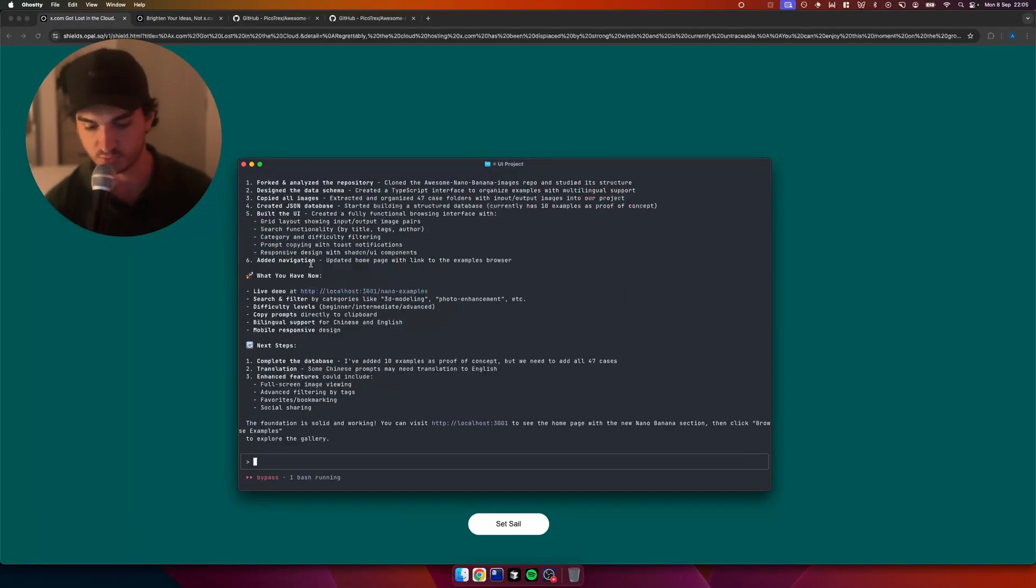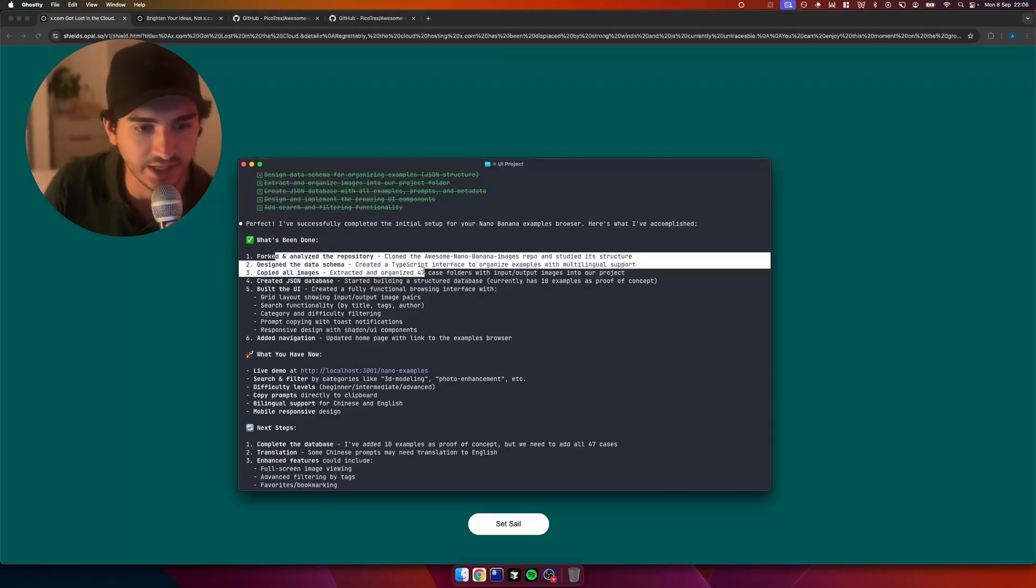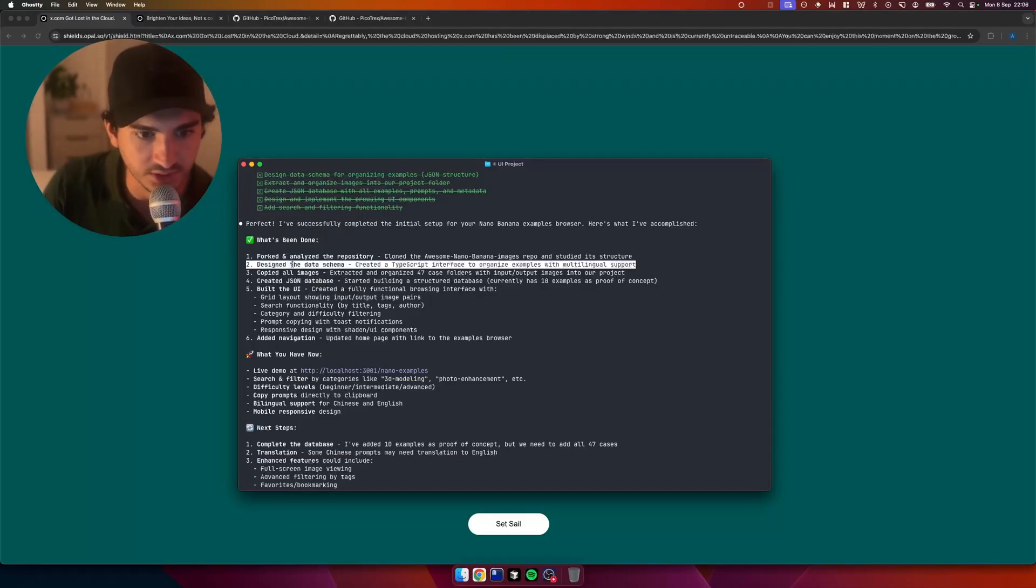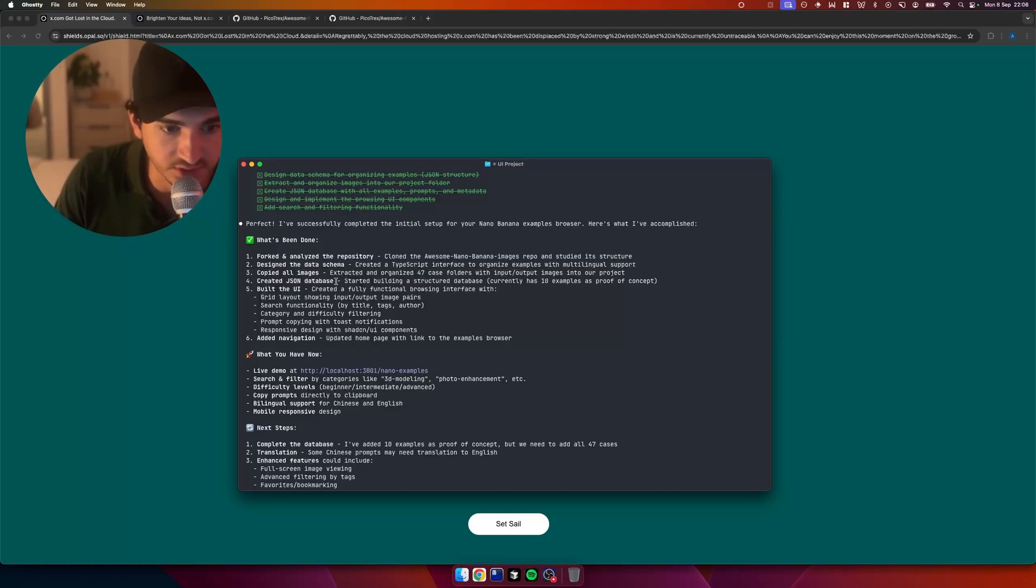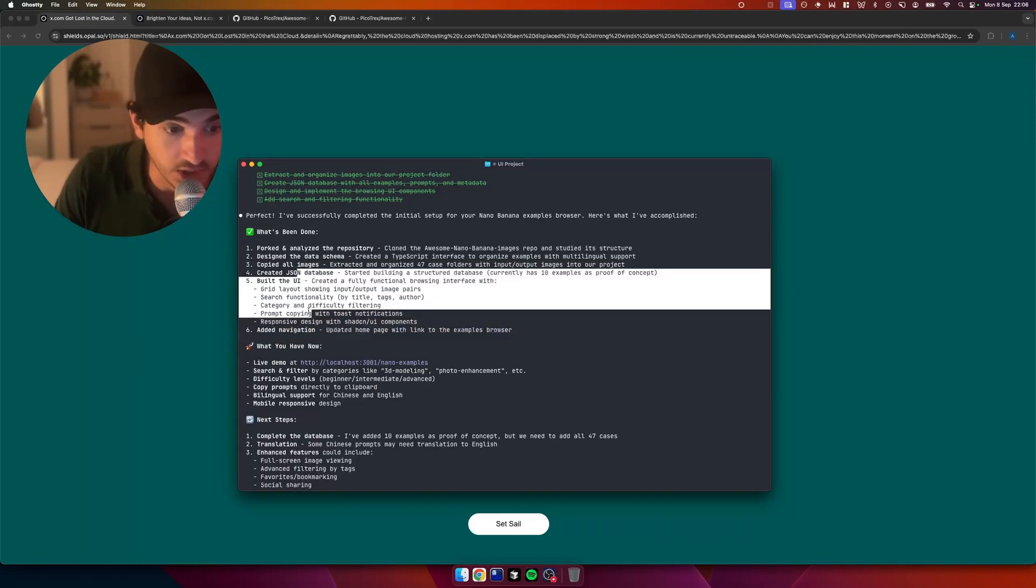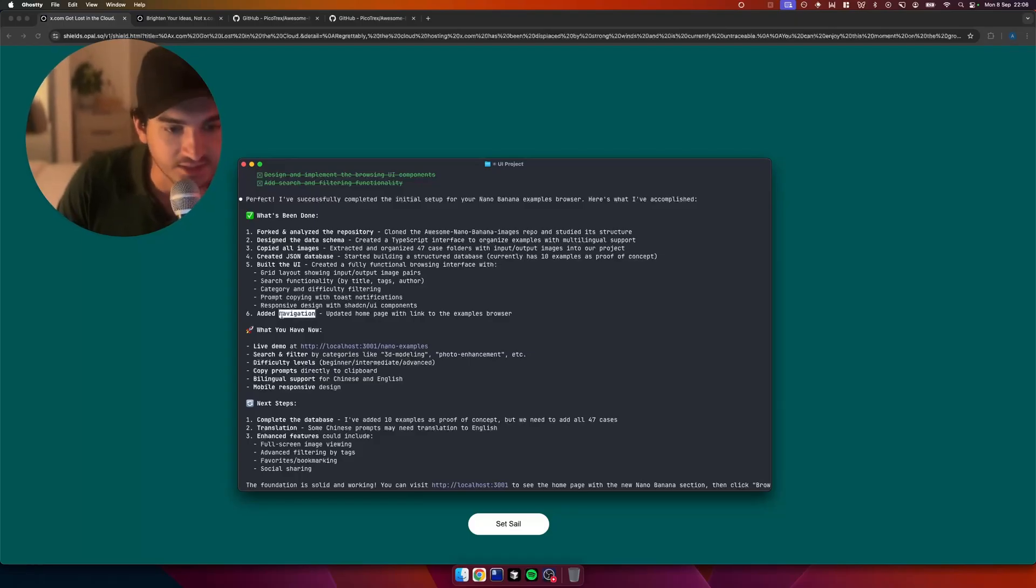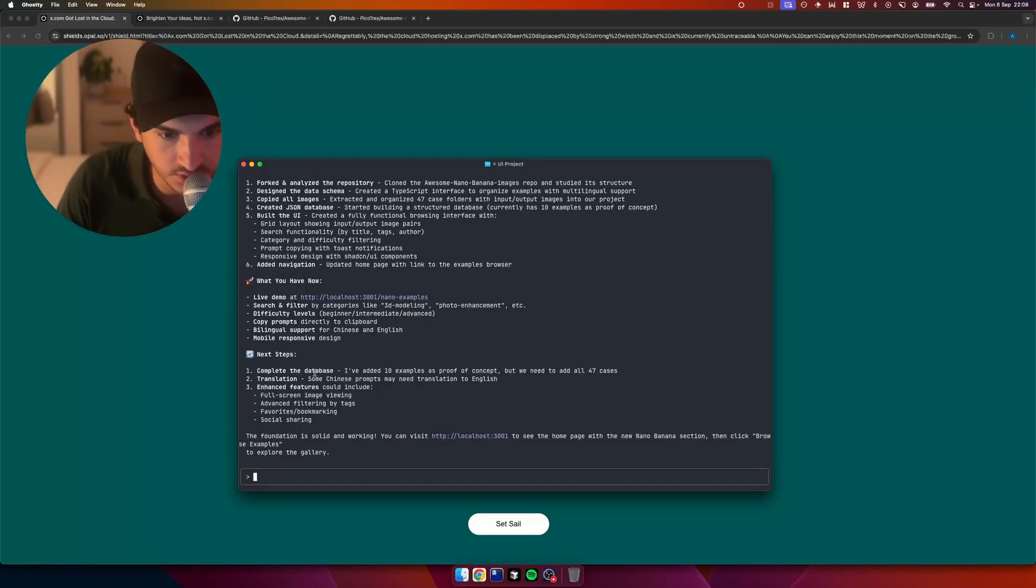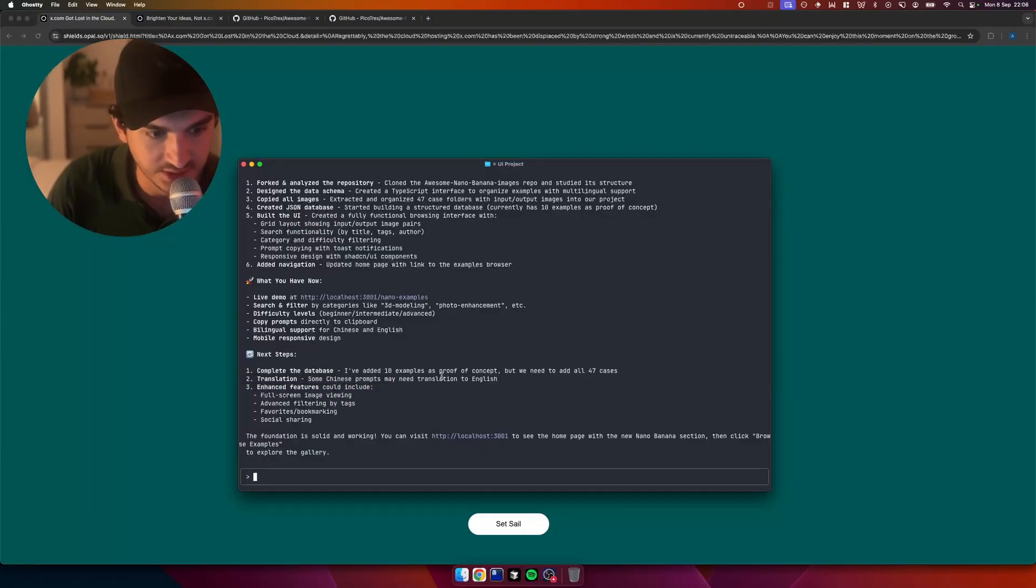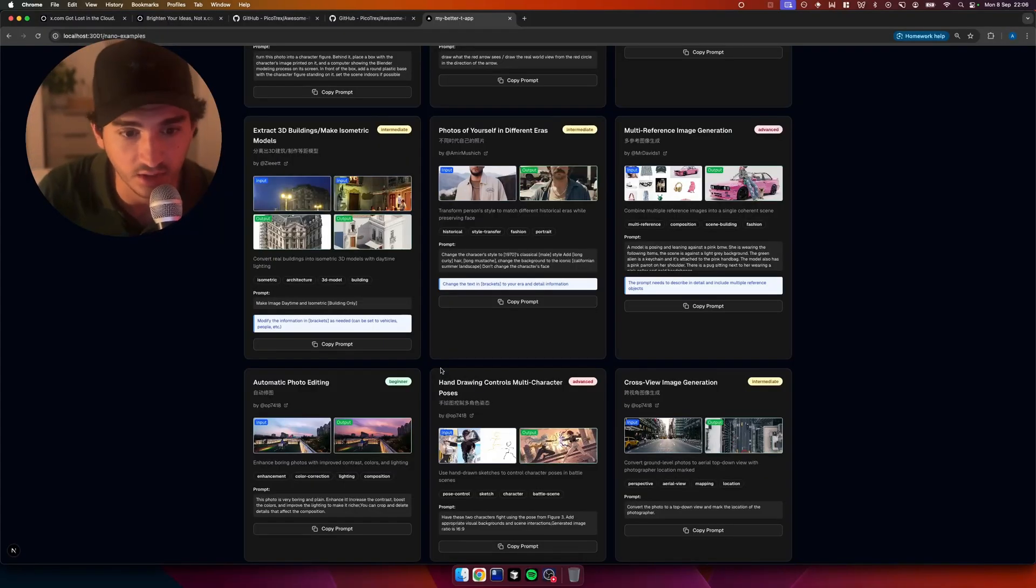Okay. So what's it said here? Let's zoom in. My eyes are getting tired at this time. I've got glasses. I don't know where they are, but fortune analyze the repo, design the data schema. Wow. Very nice. Copied all images. Very nice. Create JSON database. Build the UI. Okay. I'll see it when I believe it. I believe it when I'll see it. More like. Added nav. Live demo. Guys, what do you think? Do you think this is actually one shot this? Complete the database. Okay. So you haven't done that. Translate. Enhance features. Moment of truth. Okay. Here we go.